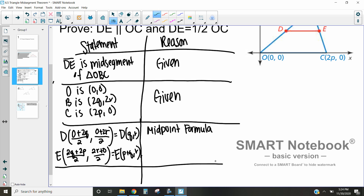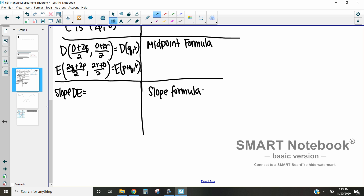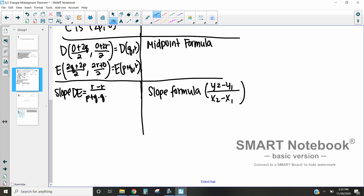Now that we have those midpoints D and E, we can calculate the slope of line DE. Using the slope formula (y₂ − y₁) / (x₂ − x₁), we get: y₂ − y₁ = r − r, and x₂ − x₁ = (p + q) − q. That gives us 0 / p, which equals 0.